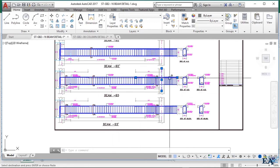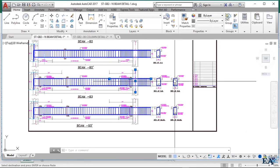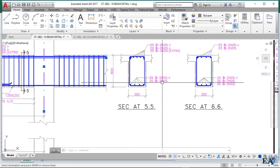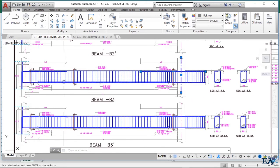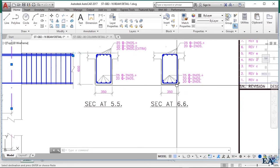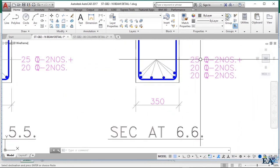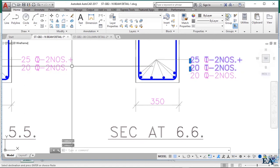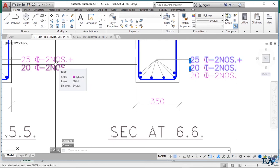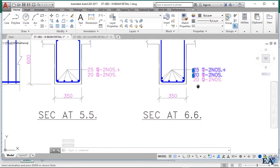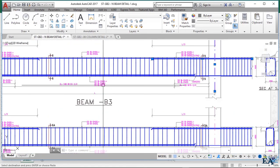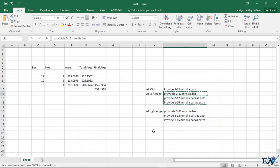At the bottom, you can see 25 mm diameter bars — 2 in number — and 20 mm diameter bars — 2 in number — running throughout the beam. In Section 6-6 at mid-span, the same 25 mm and 20 mm bars continue from one end to the other, and additionally 20 mm diameter bars — 2 in number — are the extra bars provided at mid-span. This is how you detail your beam. In the next video we'll see how to detail the stirrups.